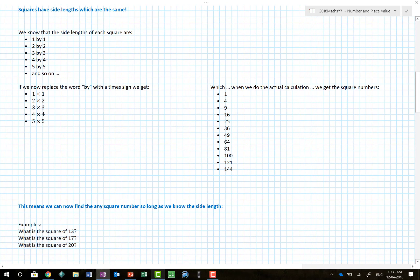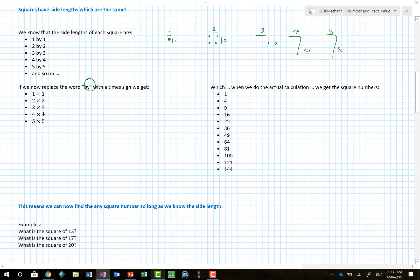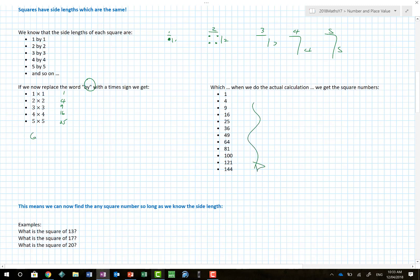Squares have the same side lengths. The first one was one by one, the second was two by two, then three by three, four by four, and five by five. If we replace the word 'by' with a times sign, we get one times one, two times two, three times three, four times four, and five times five. When we multiply those together we get 1, 4, 9, 16, 25 - so my next one would be six times six which is thirty-six, seven times seven is forty-nine, eight times eight is sixty-four, and so on.